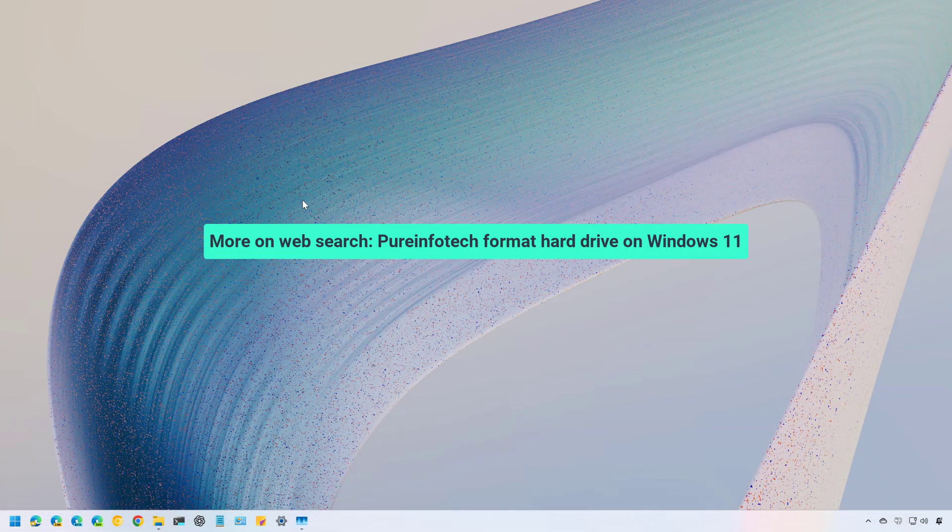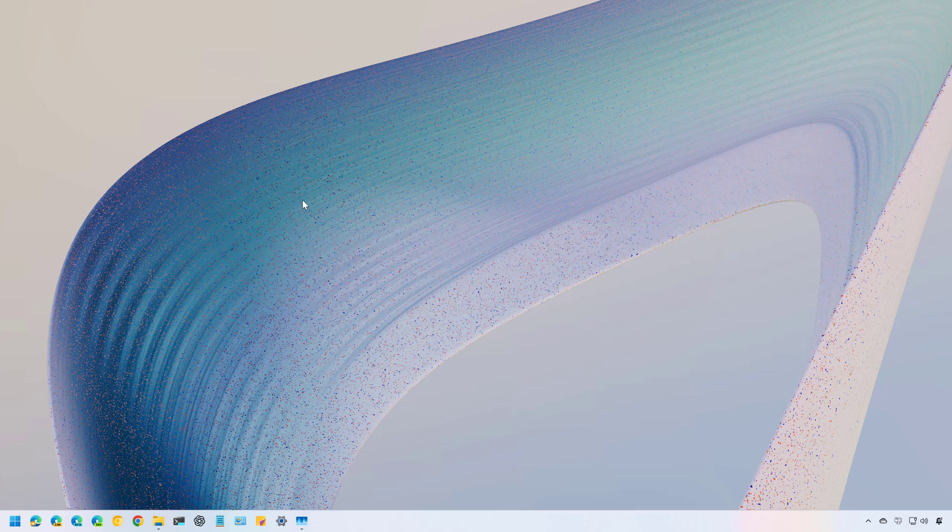Hello everyone, Mauro here. In this lesson, we're going to take a look at the different ways to format a hard drive on Windows 11. On Windows, formatting an internal or external hard drive is straightforward and essential for many reasons.